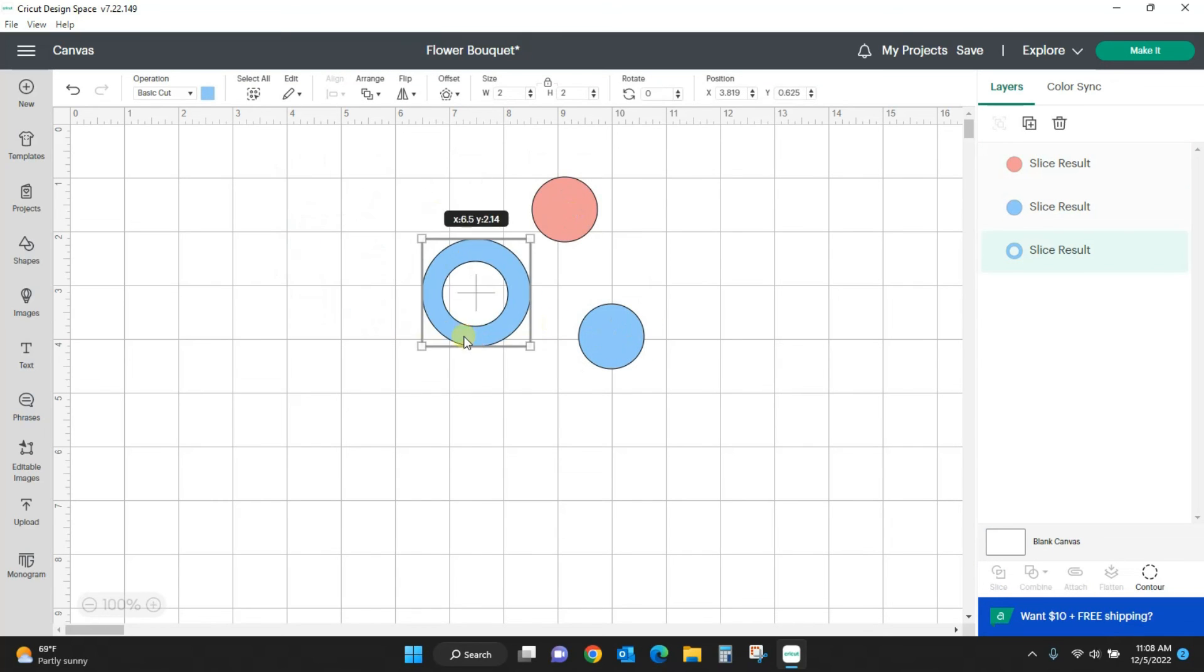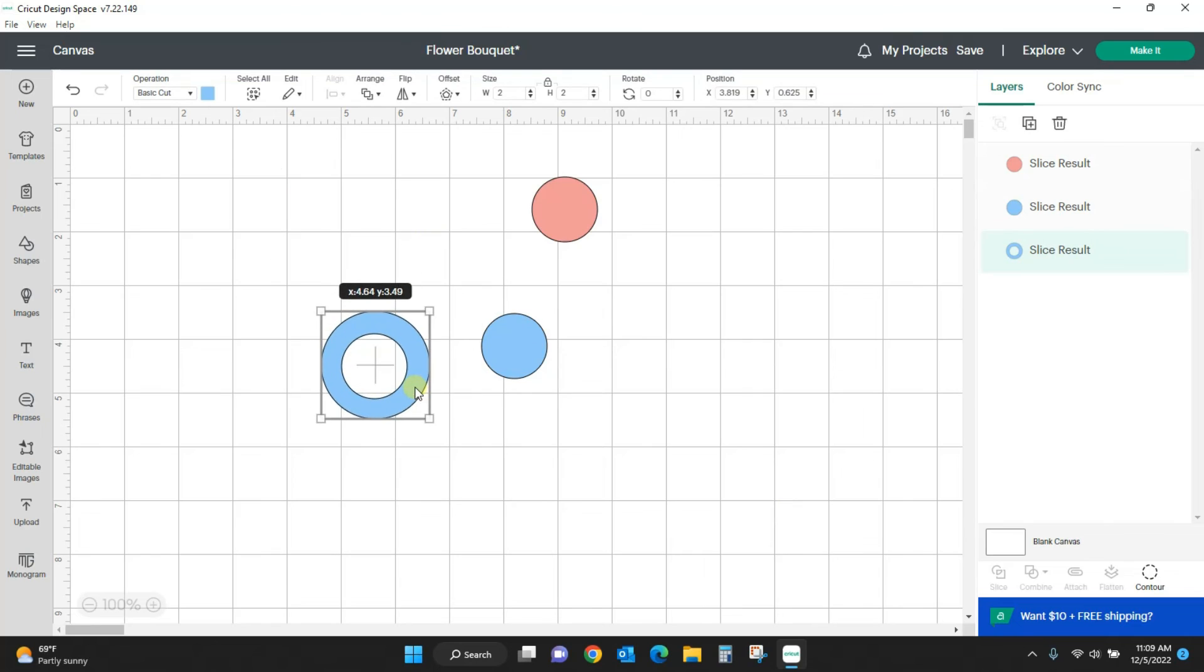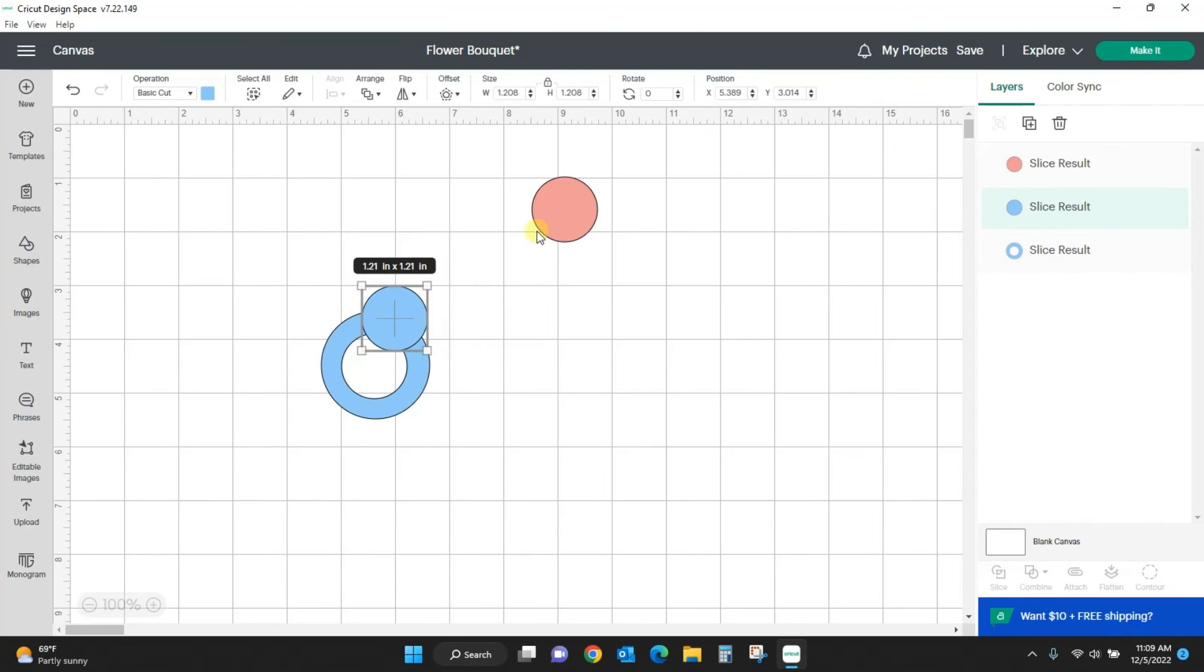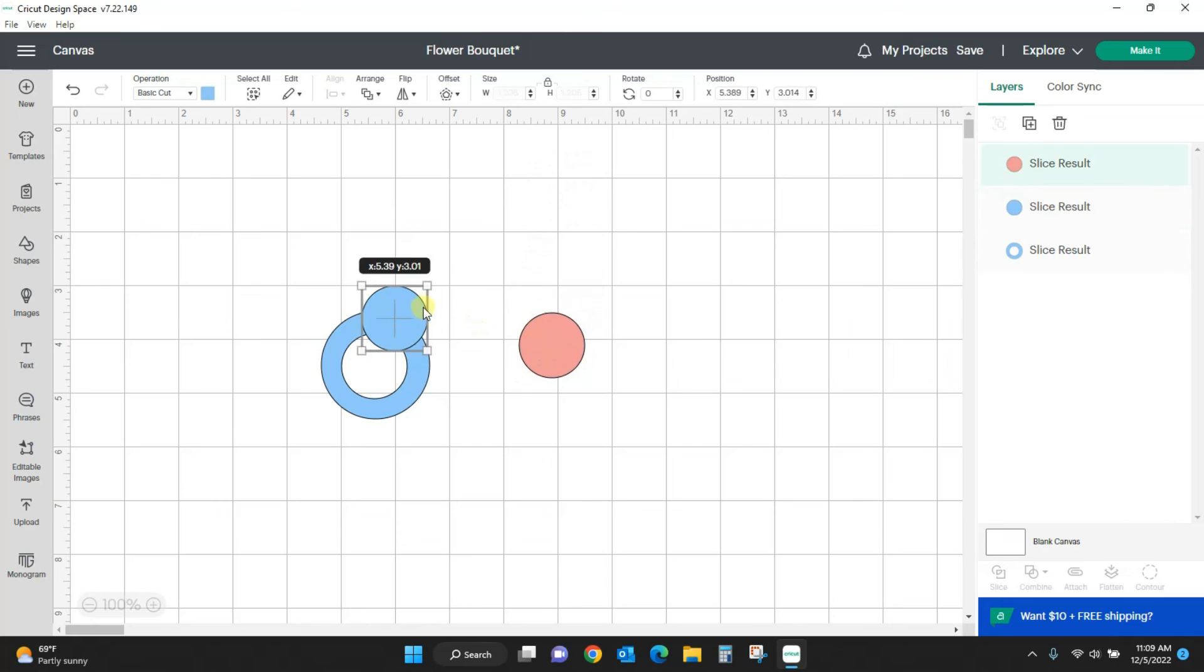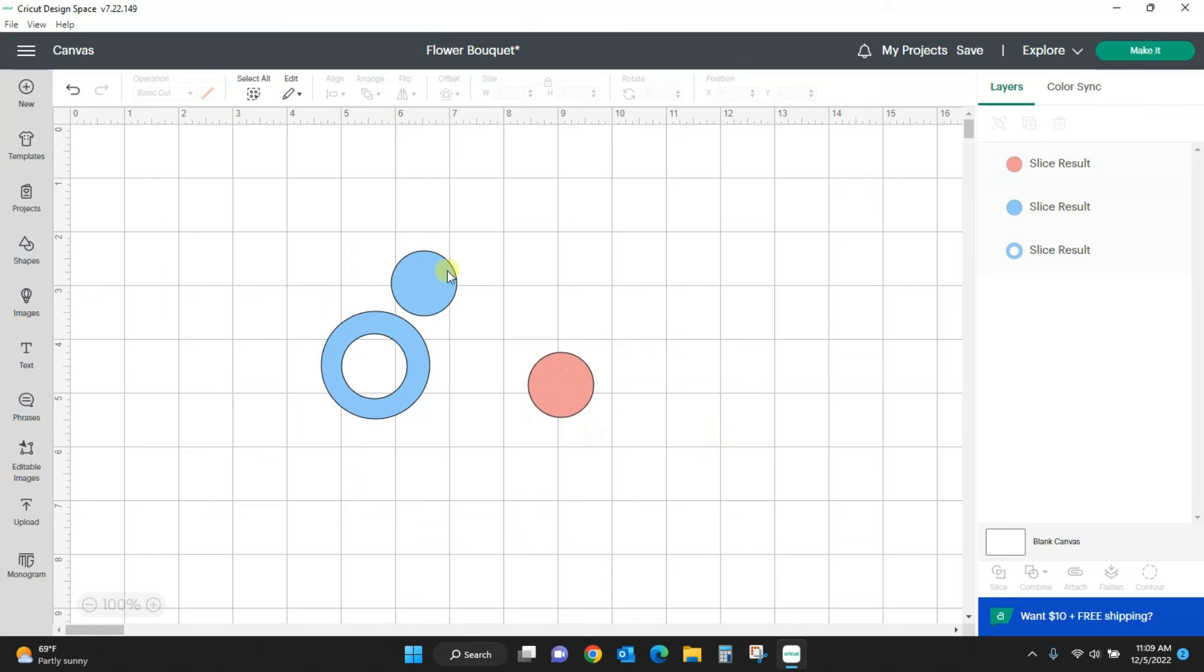And I now have all of these circles. Now let's do attach. I'm going to put them where I want them to be. I want those two circles to be together and this one to kind of be by itself. So I'm just going to attach these two.